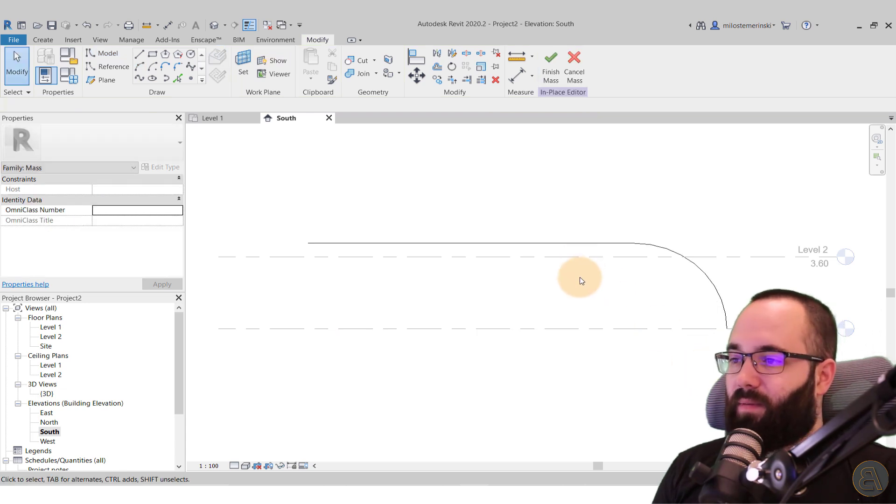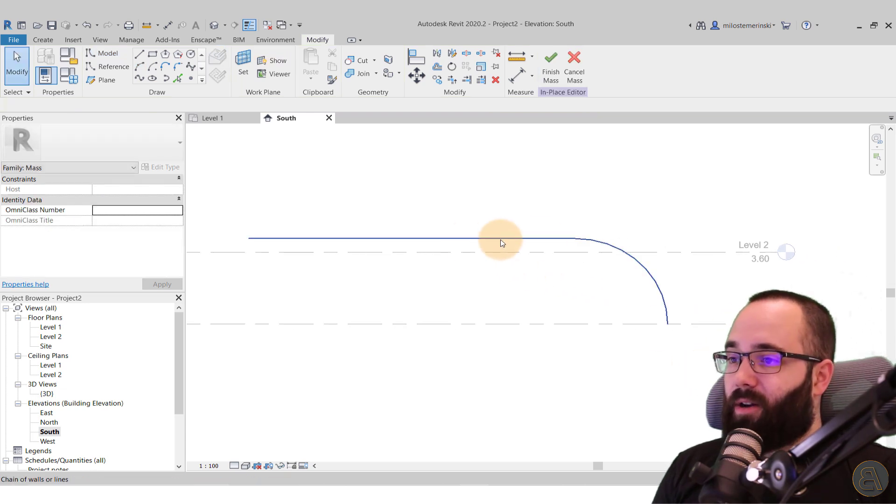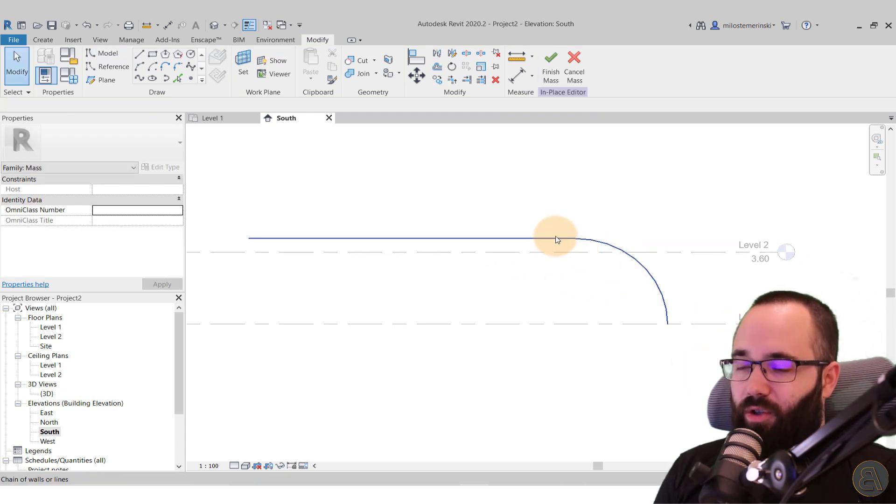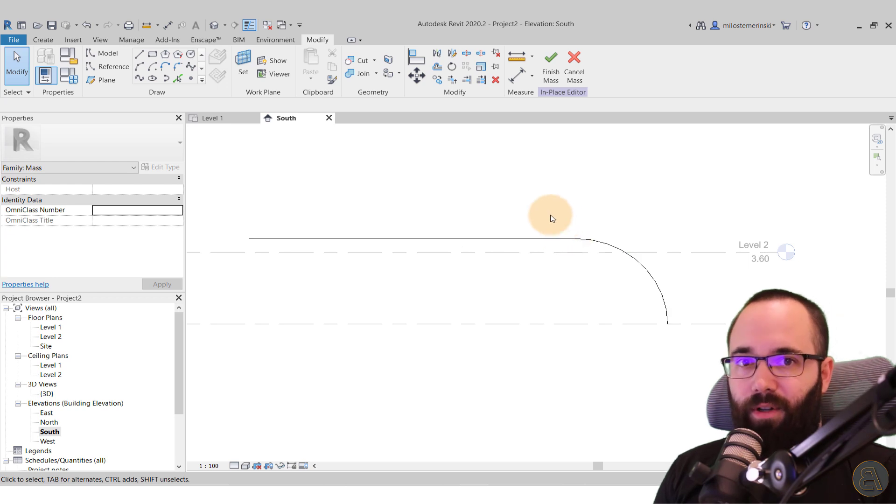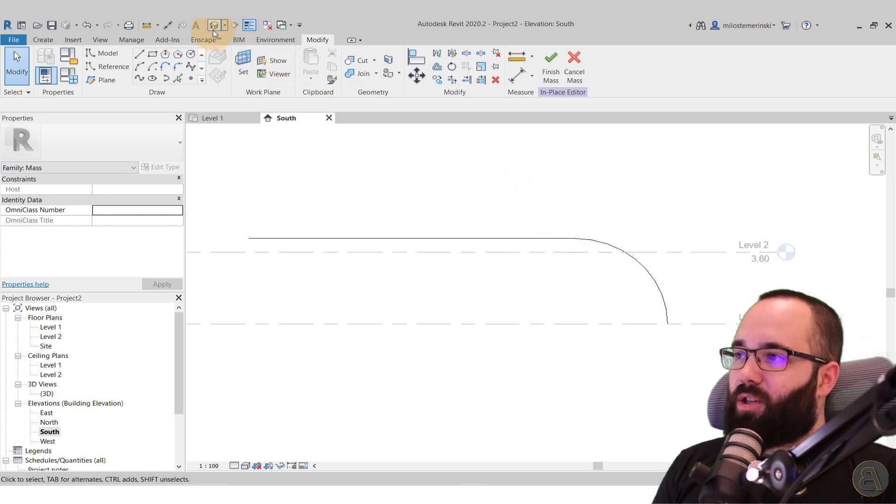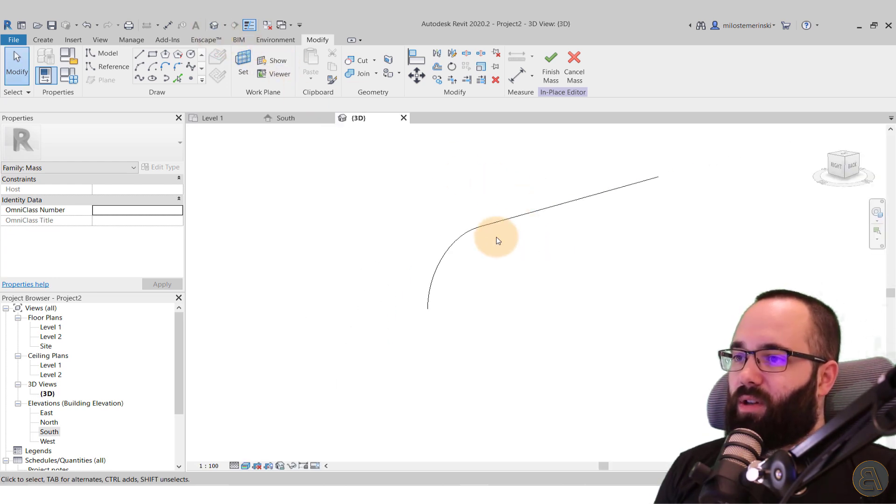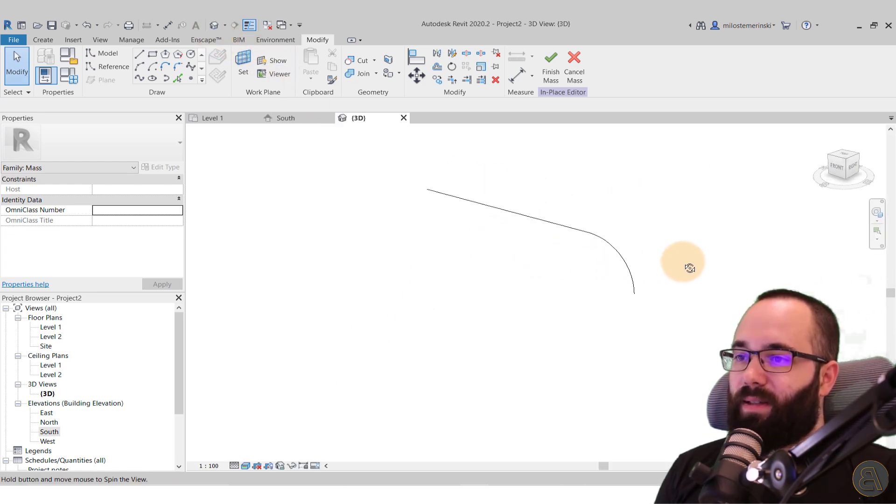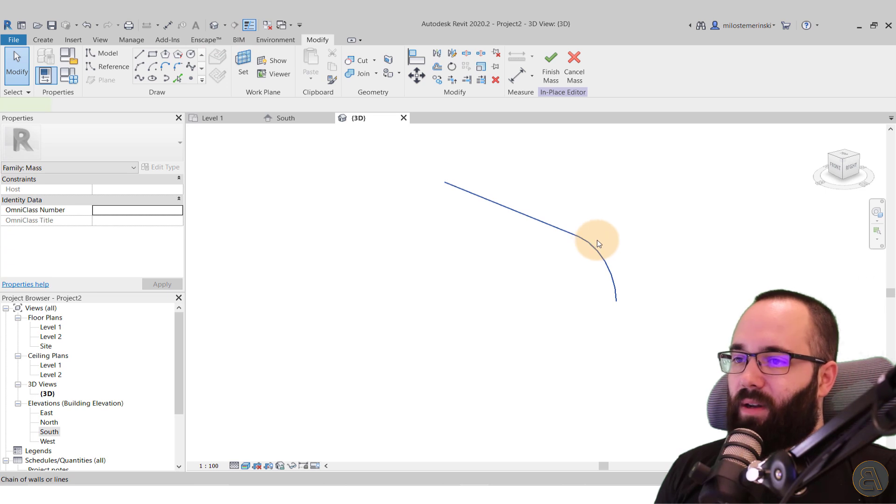Hit the escape key a couple of times. And there we go. So we have our initial geometry for the shape of the roof. Now we can just jump into the 3D view. This is what we have.